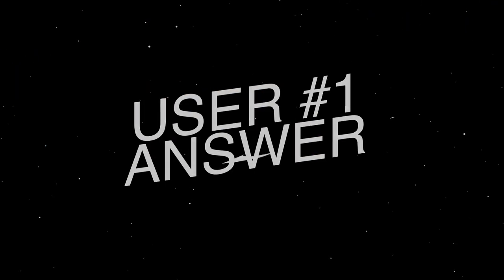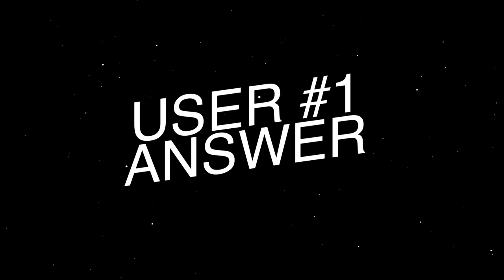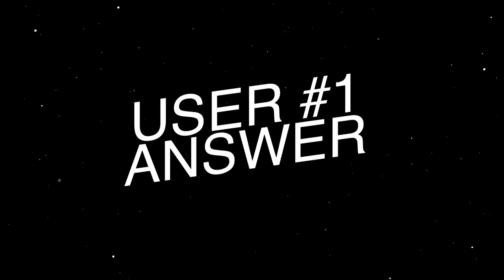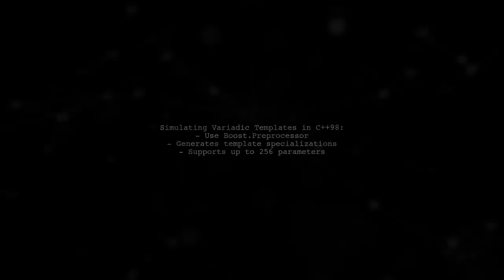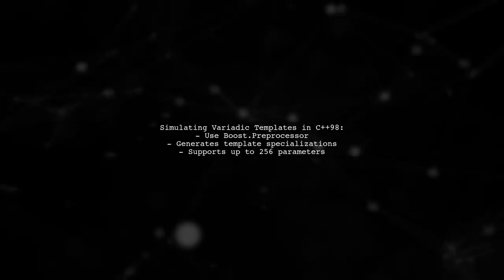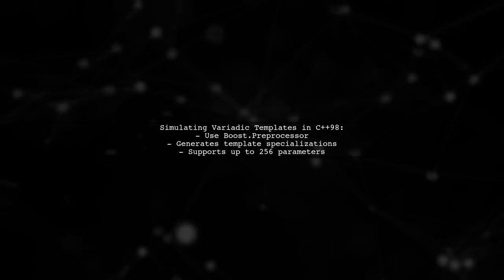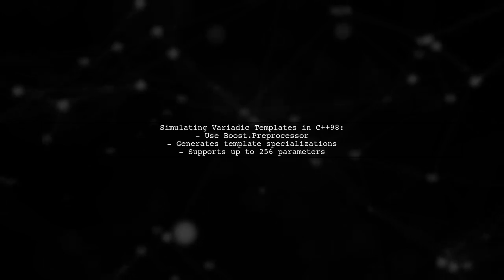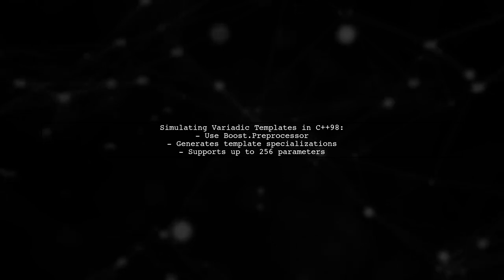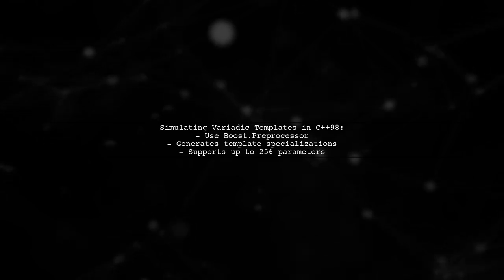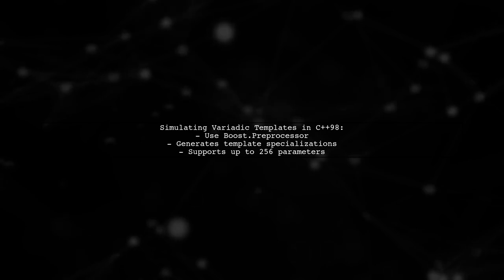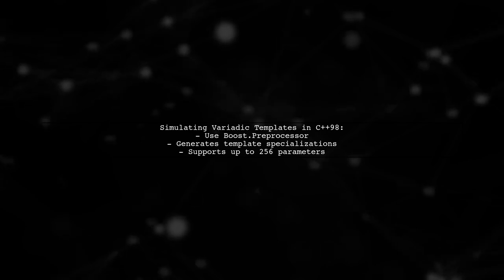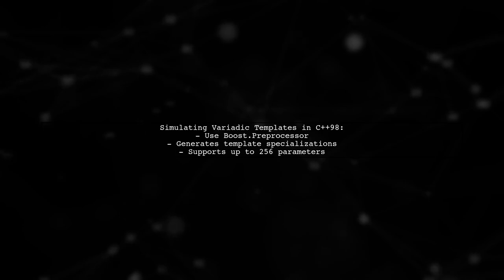Let's now look at a user-suggested answer. To simulate variadic templates in C++98, you can use Boost.preprocessor. It generates template specializations for different parameter counts automatically, allowing you to define a typedef with up to 256 arguments.